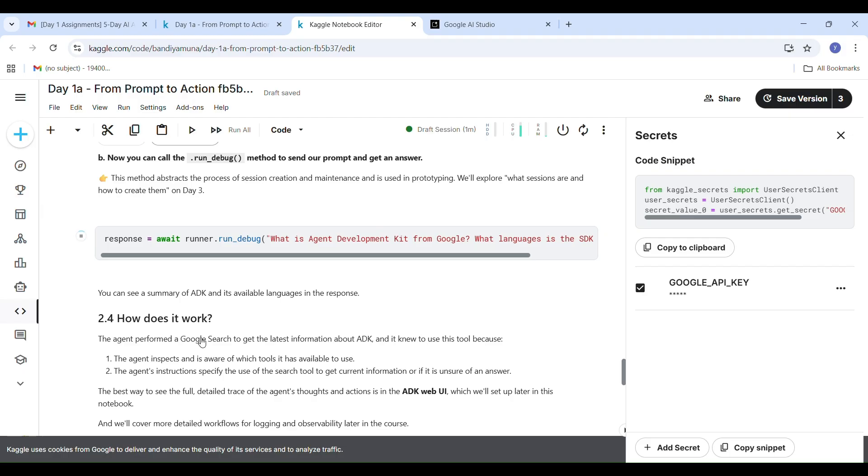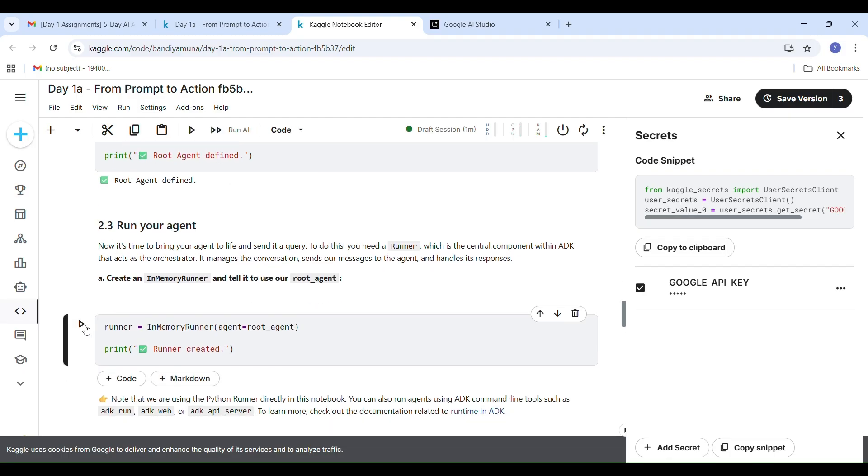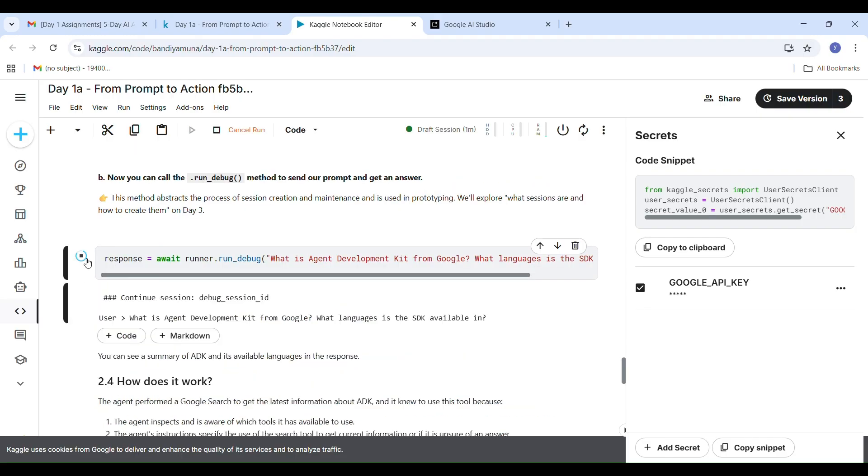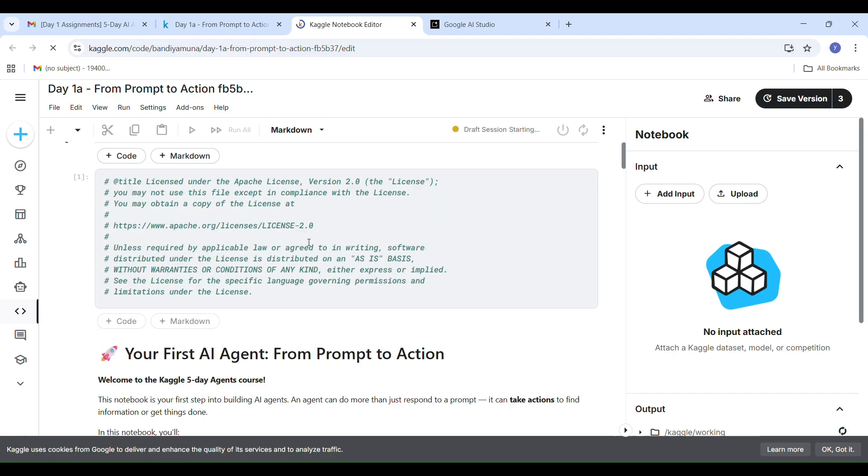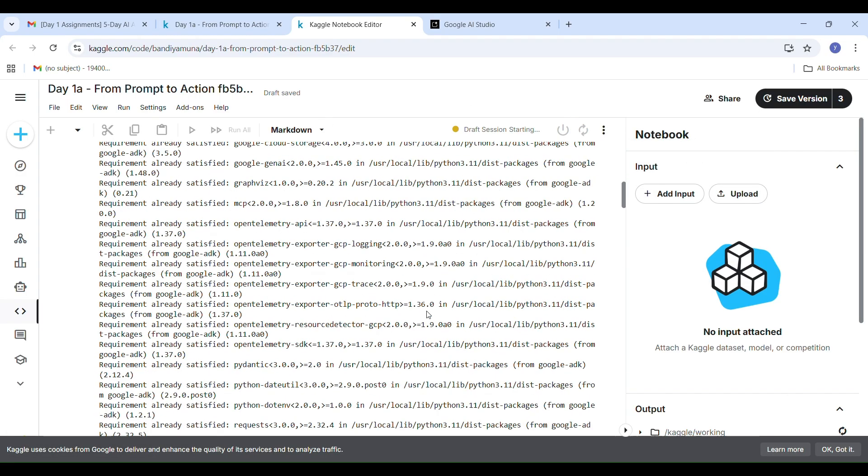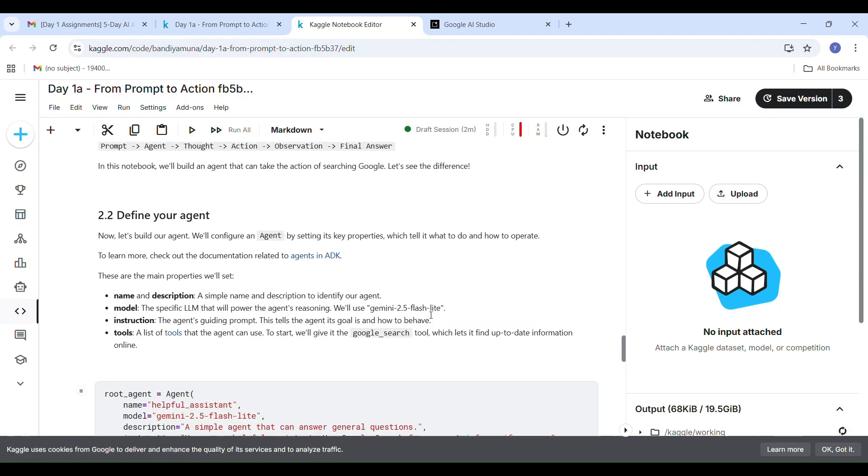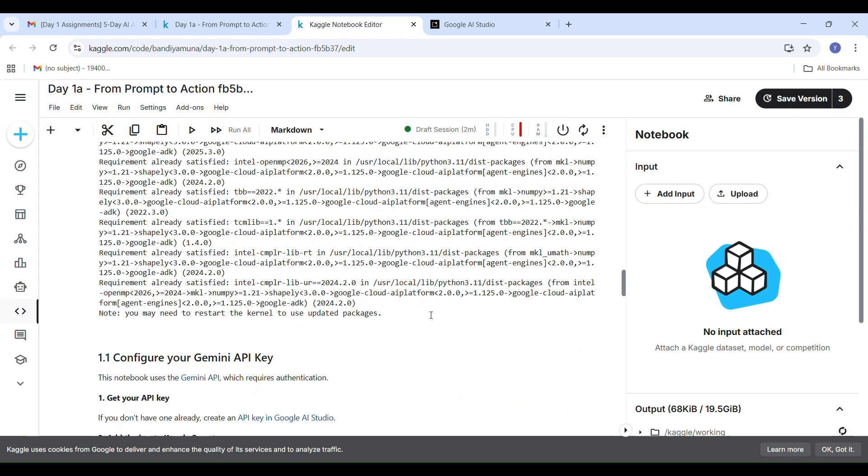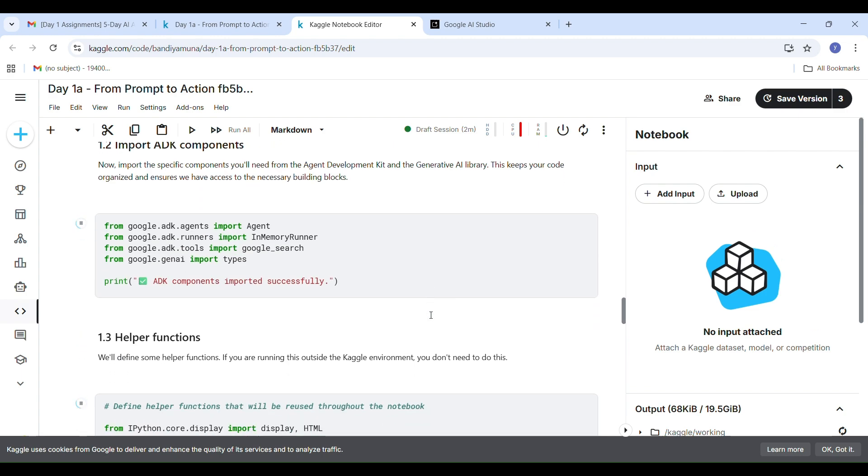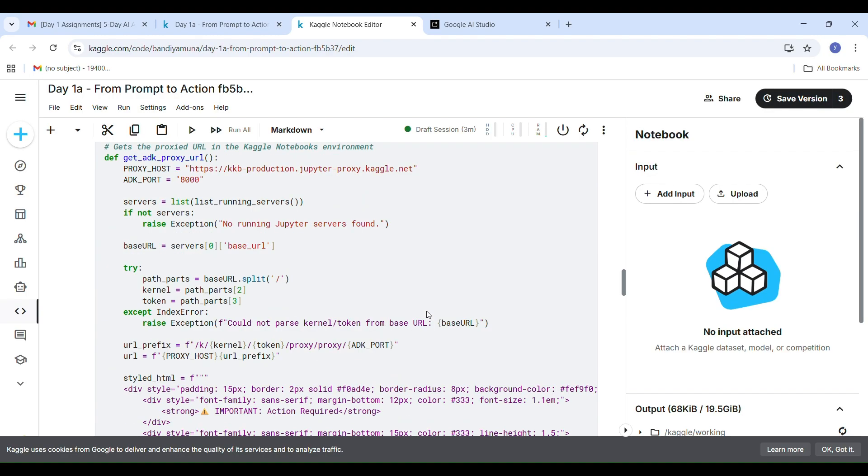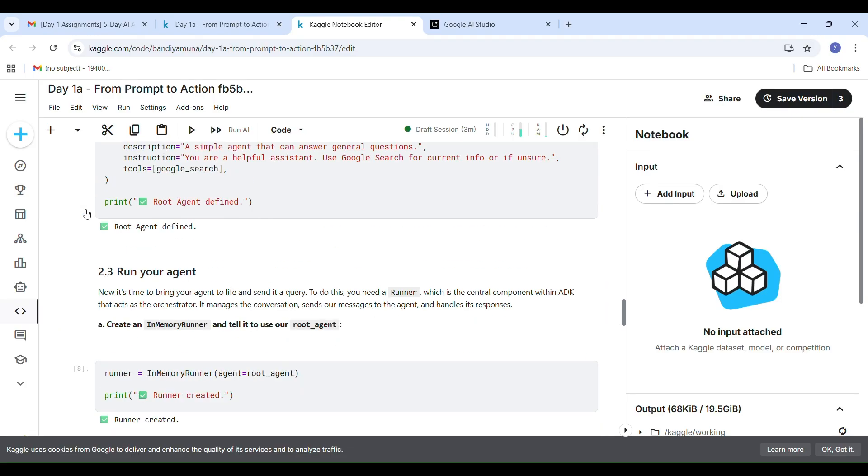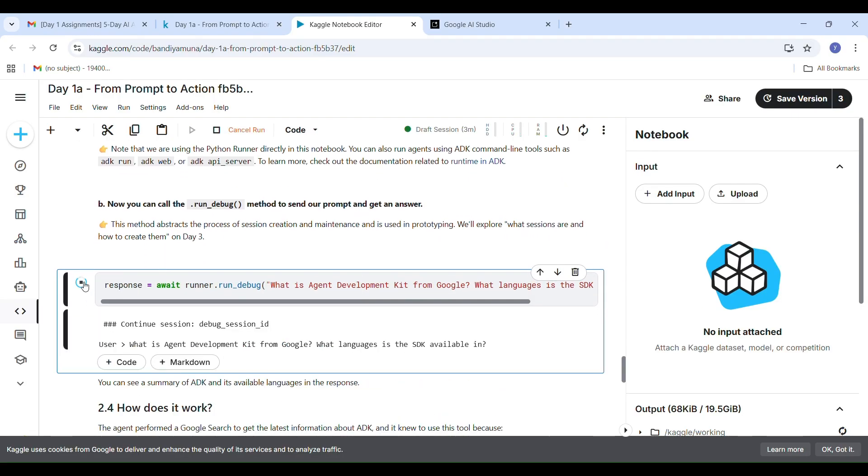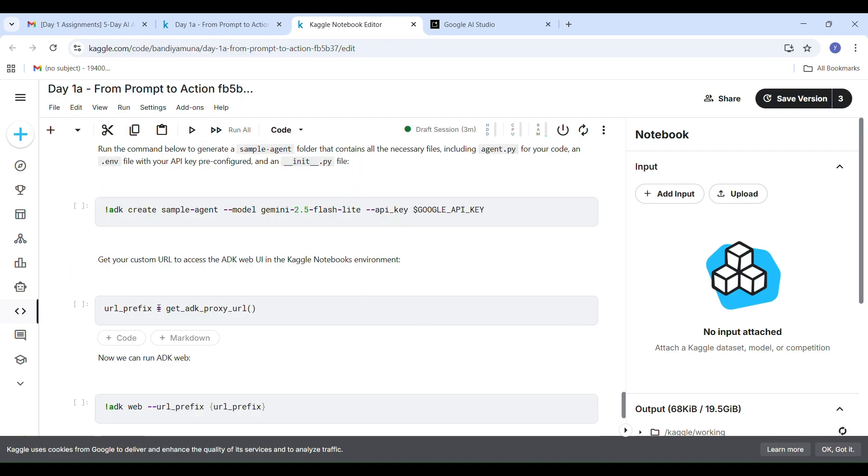Sometimes you might get an error at a particular step. Don't worry, this usually happens if the server is busy, many people are using Kaggle at once, or a few cells didn't run properly during the first execution. When that happens, try this: click the Run button again on the cell. If it doesn't work, refresh your browser, then select Restart and Run All Cells once again. You can see on the screen I got an error. After doing this a few times, everything should run smoothly. I also faced the same issue. I kept clicking Run on the error cell, then refreshed, restarted and run all cells again.